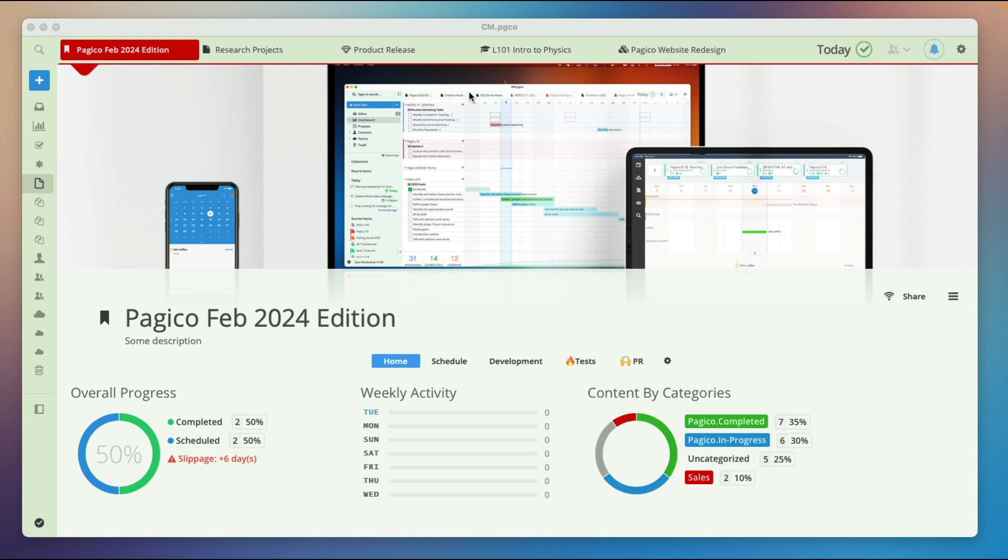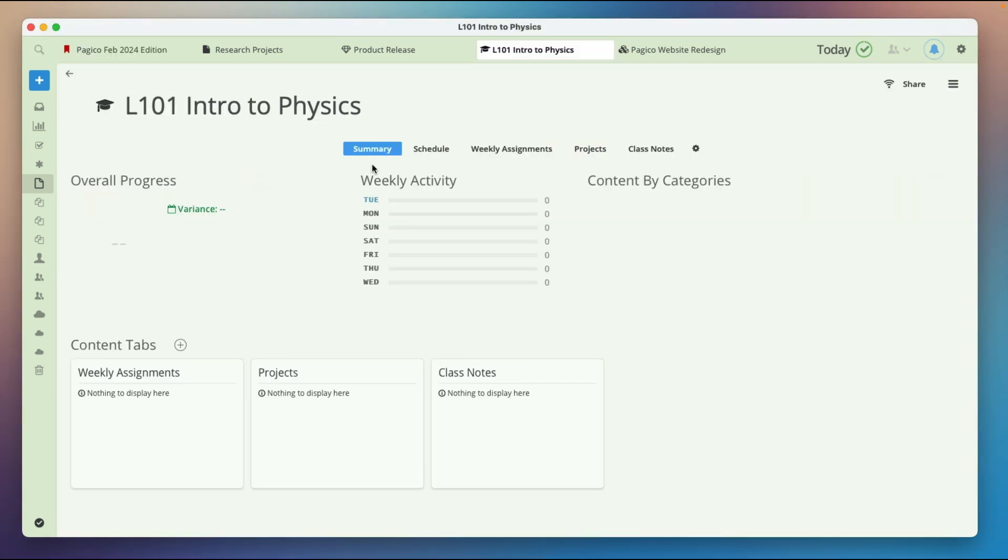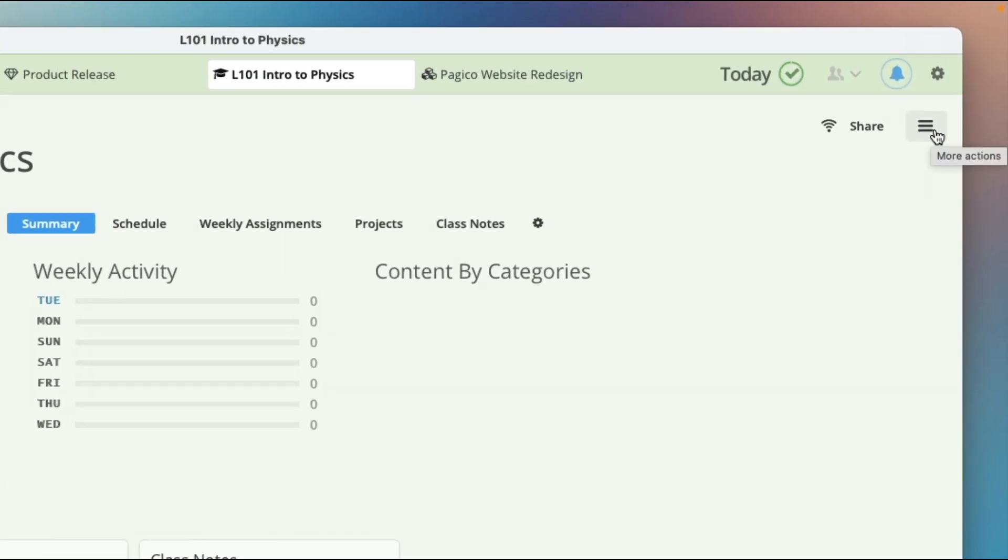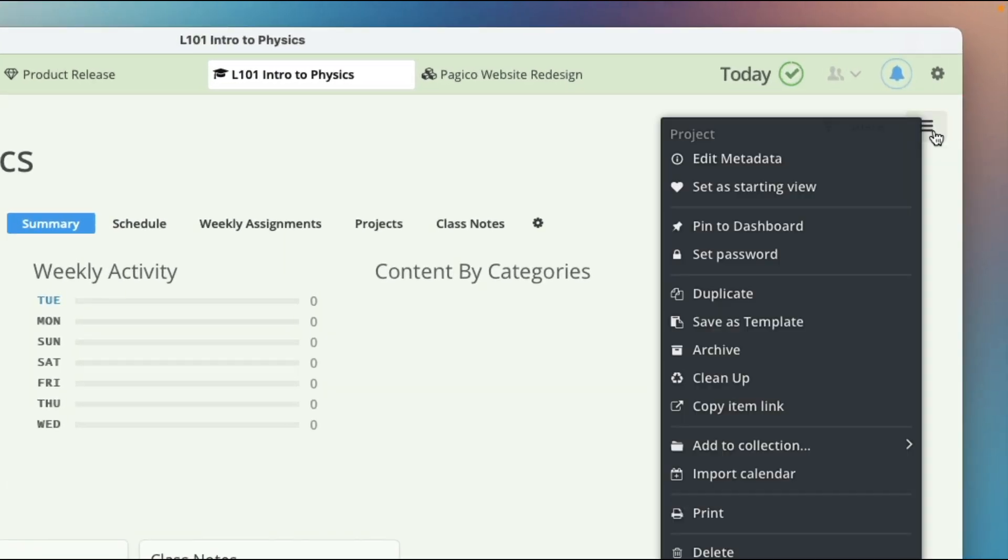First, create your desired project with individual tabs. Then, use the save as template feature to create a template.